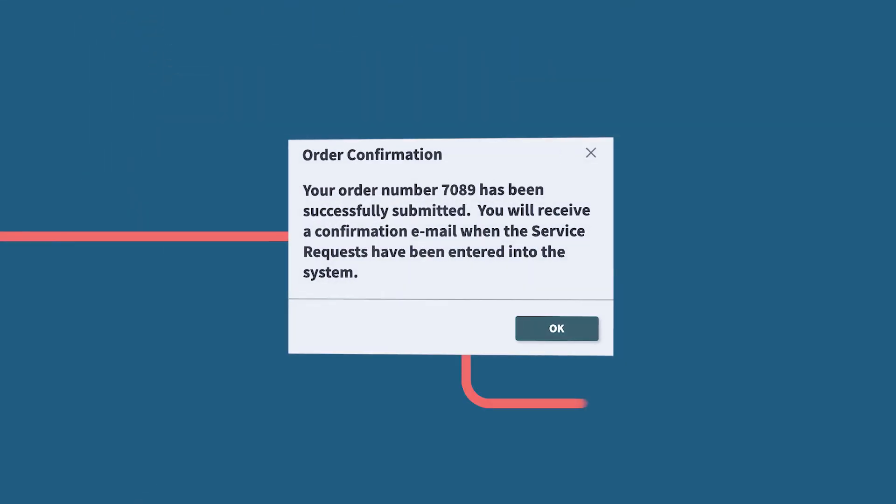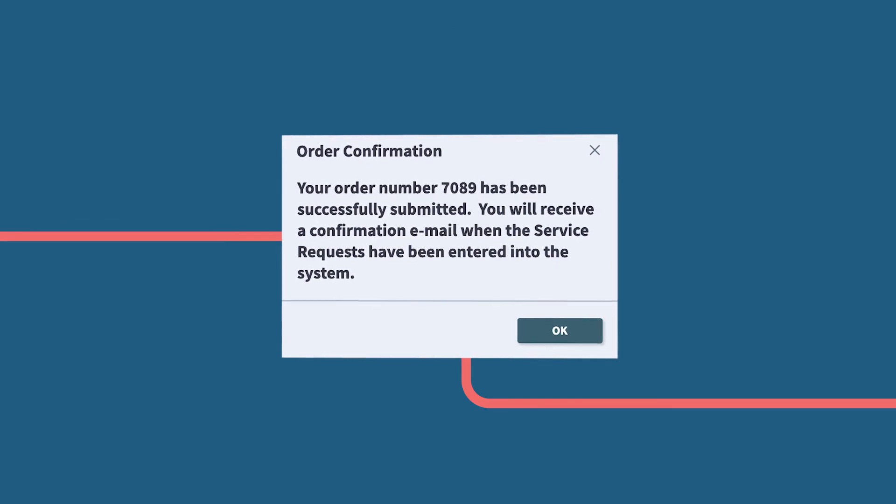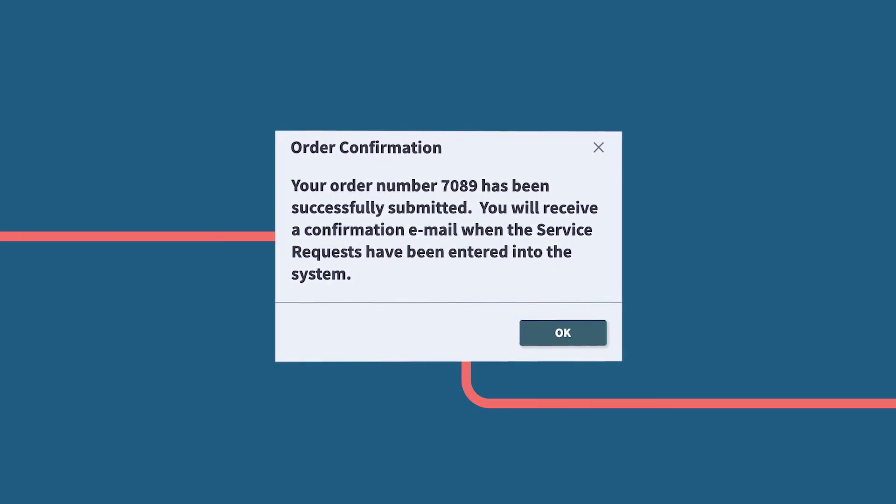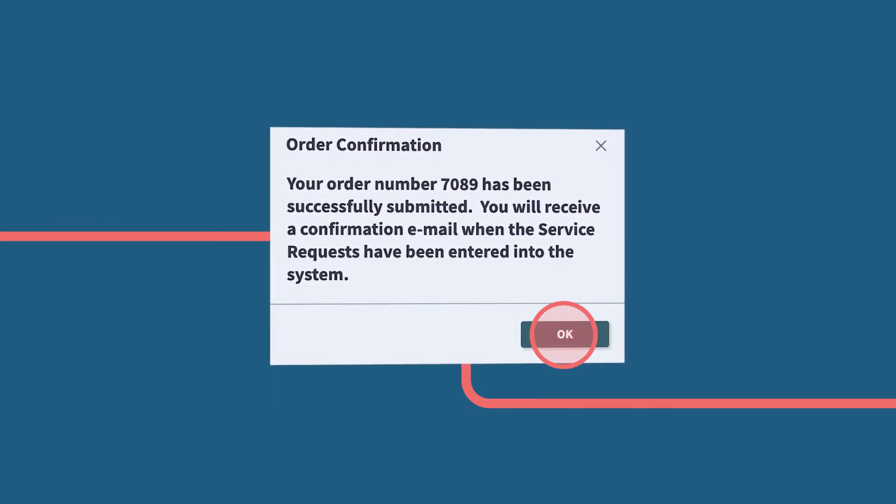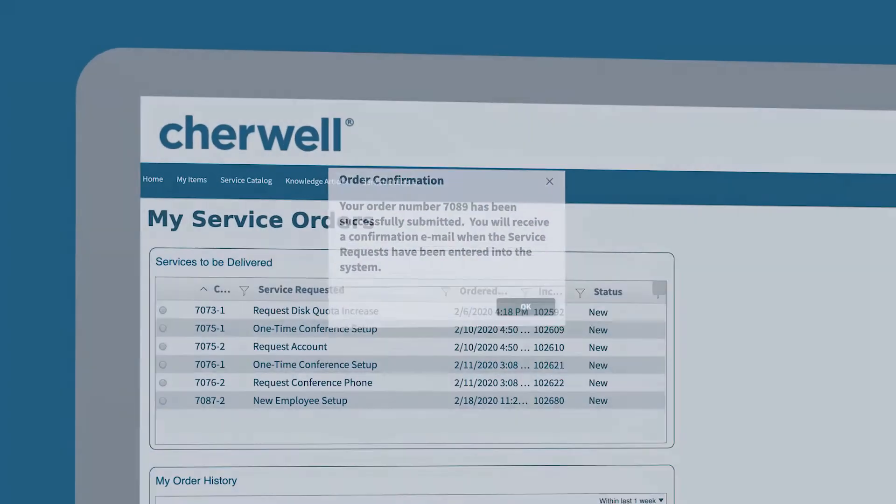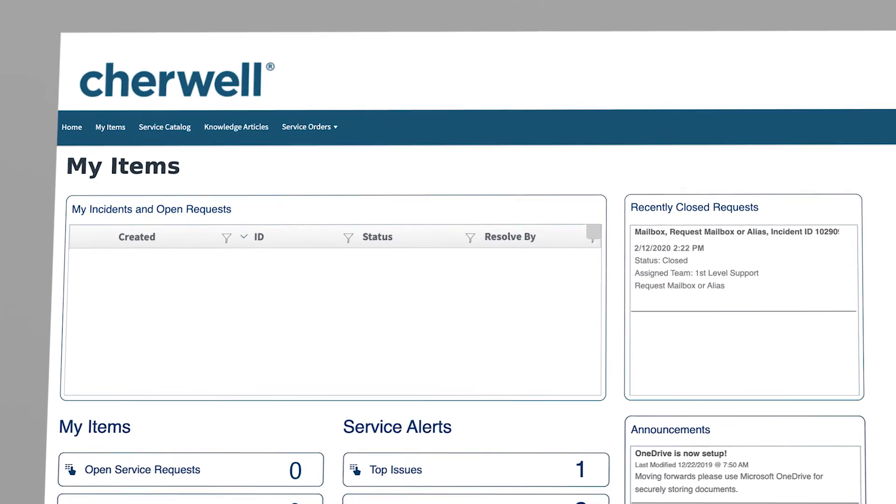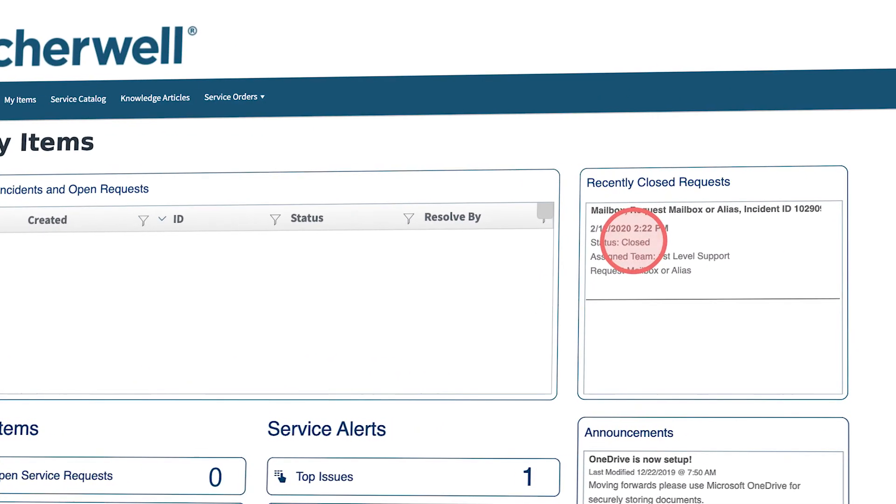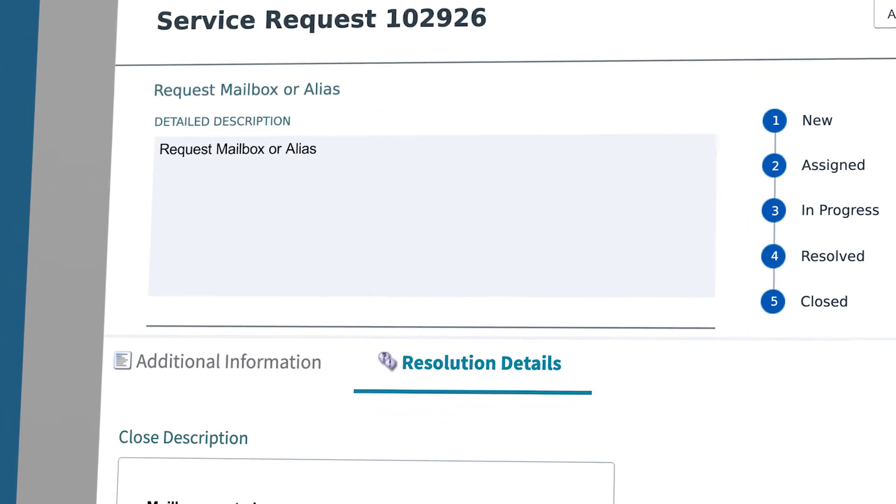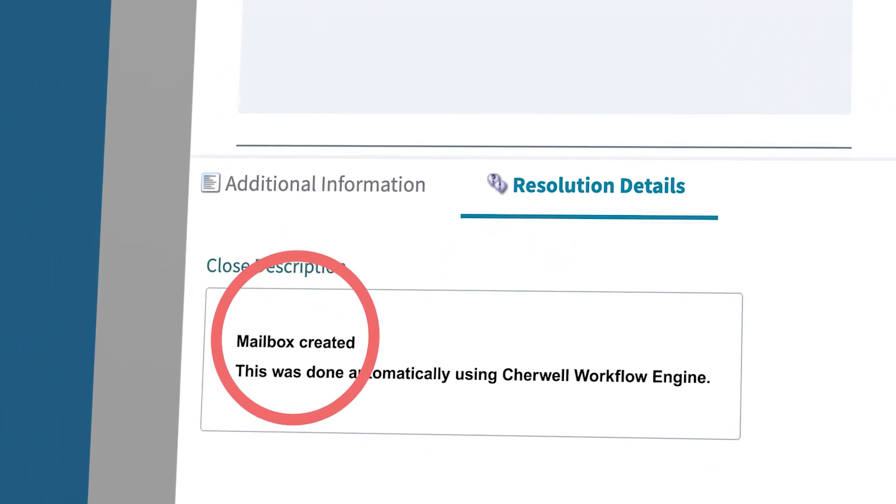That's when ShareWell's workflow engine goes to work, creating the mailbox with no IT technician involvement.